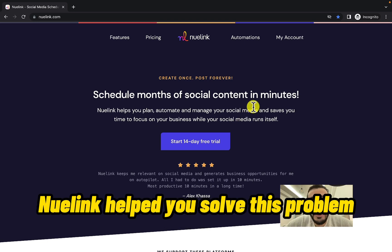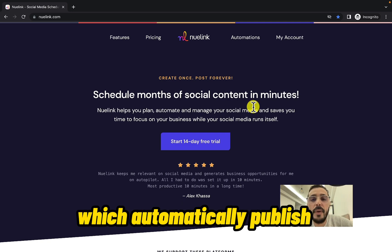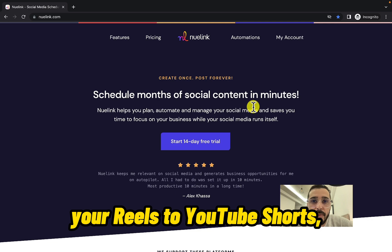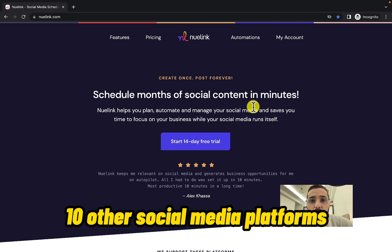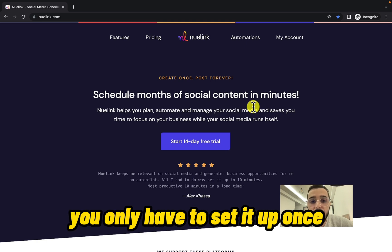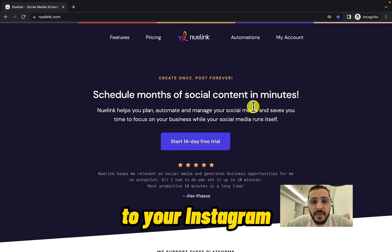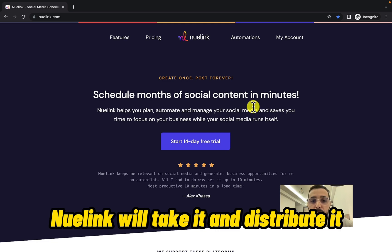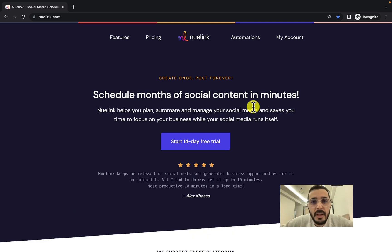NewLink helps you solve this problem with its Instagram cross-posting automation feature, which automatically publishes your Reels to YouTube Shorts, TikTok, Pinterest, and more than 10 other social media platforms. Best of all, you only have to set it up once — then each time you upload a new Reel to your Instagram, NewLink will take it and distribute it for you to other social media platforms.